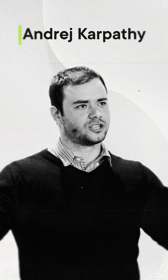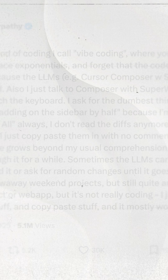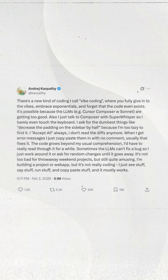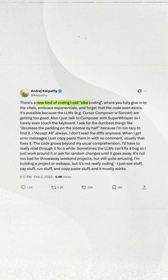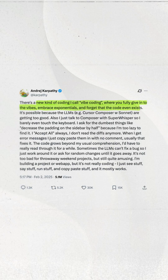The term Vibe Coding was first coined by Andrej Karpathy, former director of AI at Tesla, who said Vibe Coding is more mood than actual know-how, where you fully give in to the vibes, embrace exponentials, and forget the code even exists.